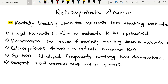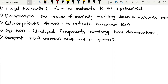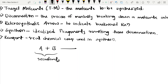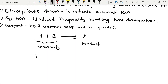We are going to discuss retrosynthetic analysis. Retrosynthetic analysis is mentally breaking down a molecule into starting molecules. In a normal chemical reaction, A plus B are the reactants which react to form product P. But in retrosynthesis, we have the product and we try to analyze which reactants formed it.